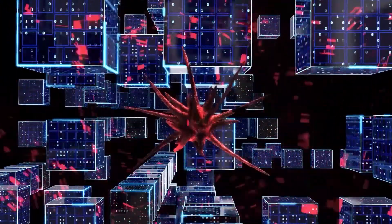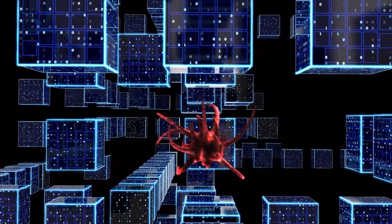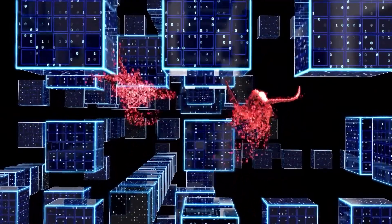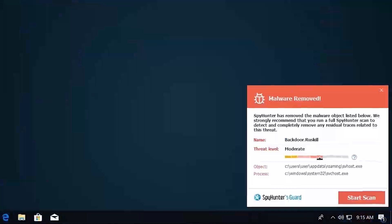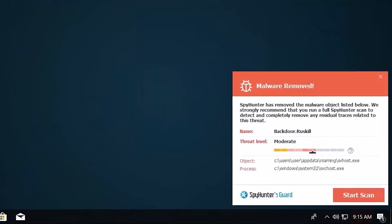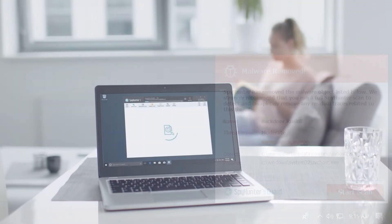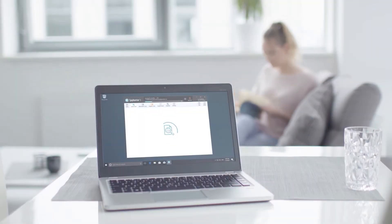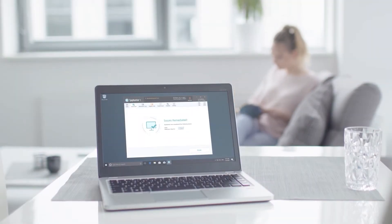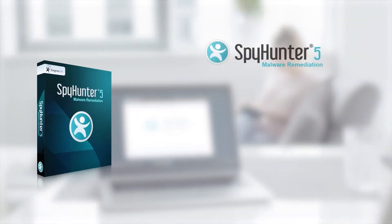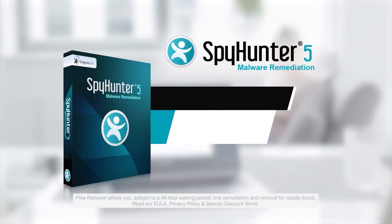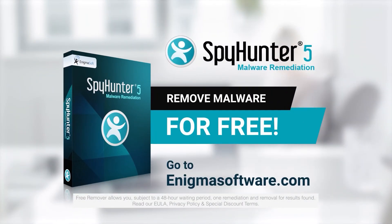SpyHunter 5 is a powerful PC utility that repairs malware threats in many cases where other competing anti-malware and anti-virus programs may fail. To detect and remove malware for free, go to enigmasoftware.com and download SpyHunter today.